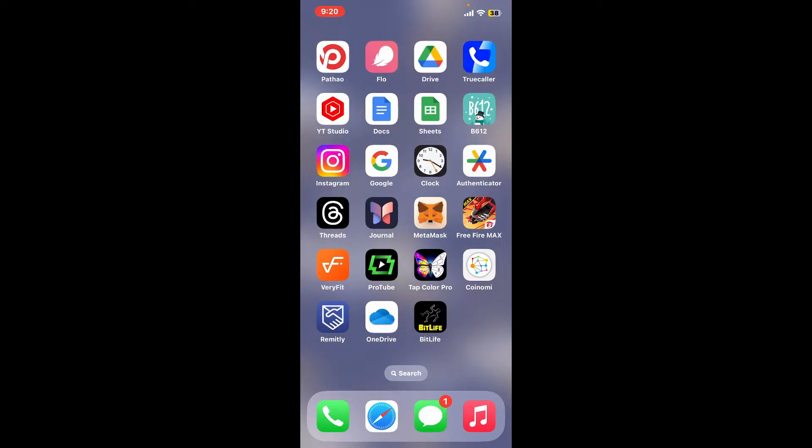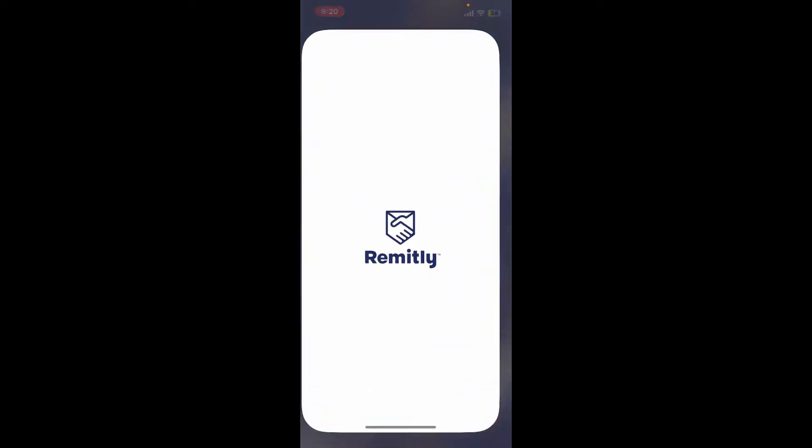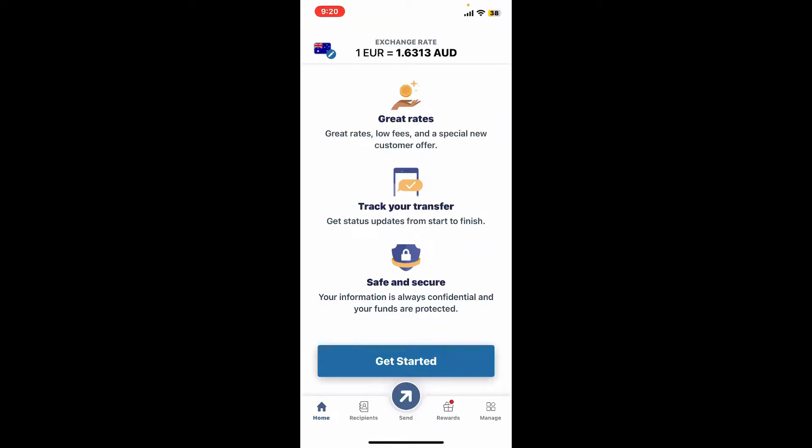First of all, tap open the Remitly application from your app drawer and make sure to log into your account. After you are signed into the main home page, if you want to add a recipient on your Remitly account, then all you need to do is go to the Recipients tab at the bottom of the screen.